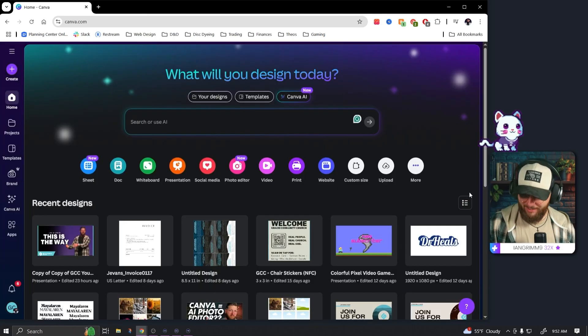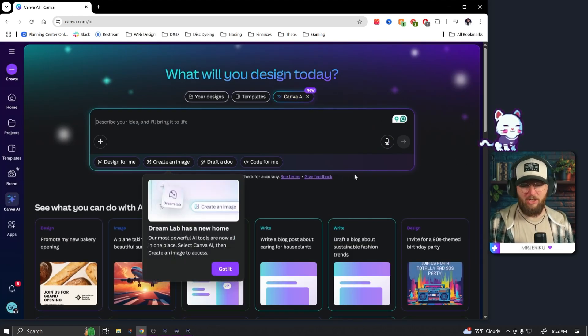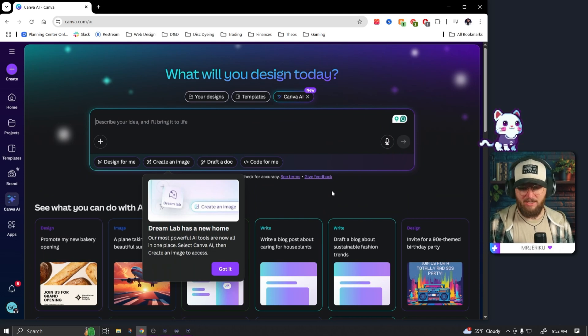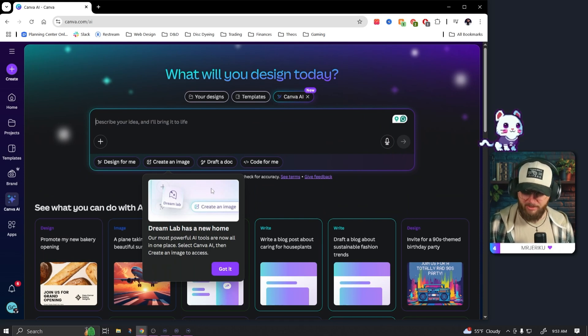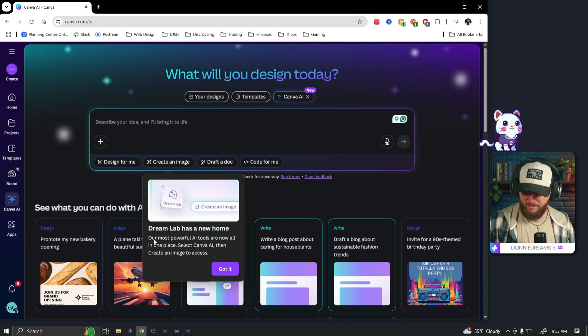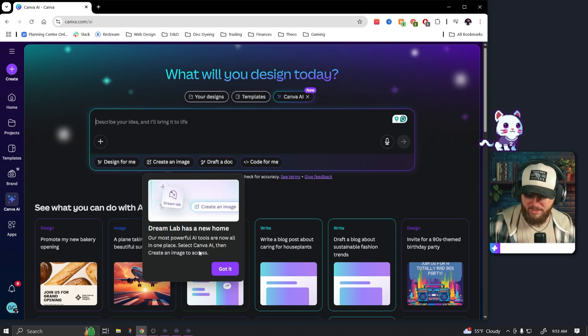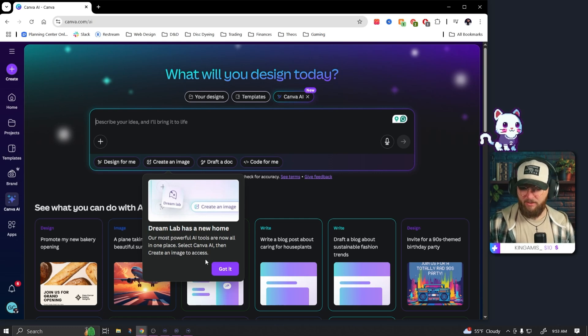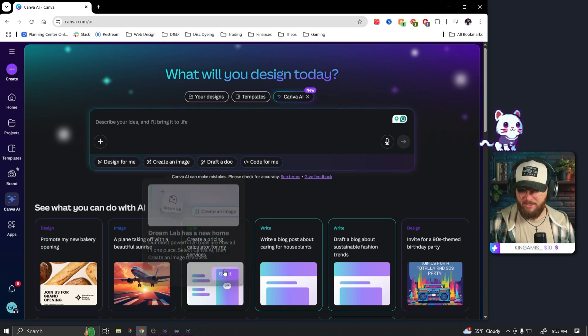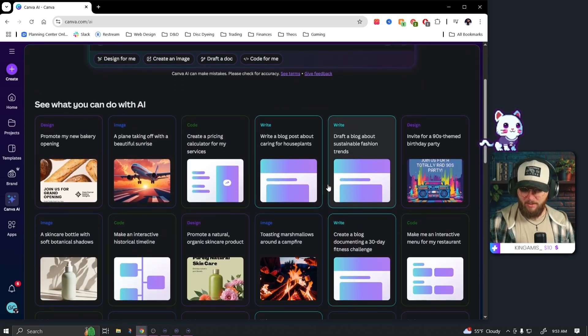Alright, here we go. Let's go to Canva AI. And now this isn't a huge surprise, Canva AI was called Dream Labs, now it's just Canva AI, but is it different? Dream Lab has a new home. Our most powerful AI tools are now all in one place. Select Canva AI then create an image to access.